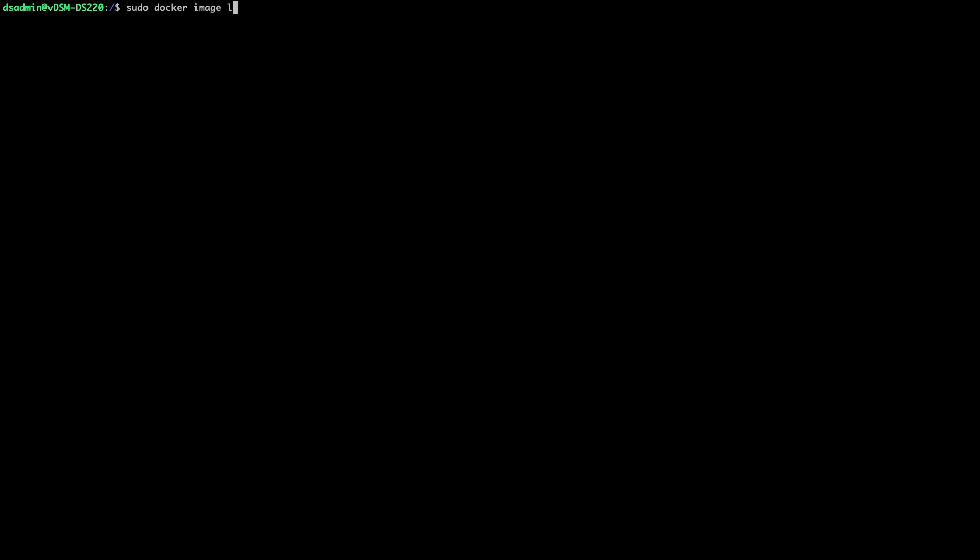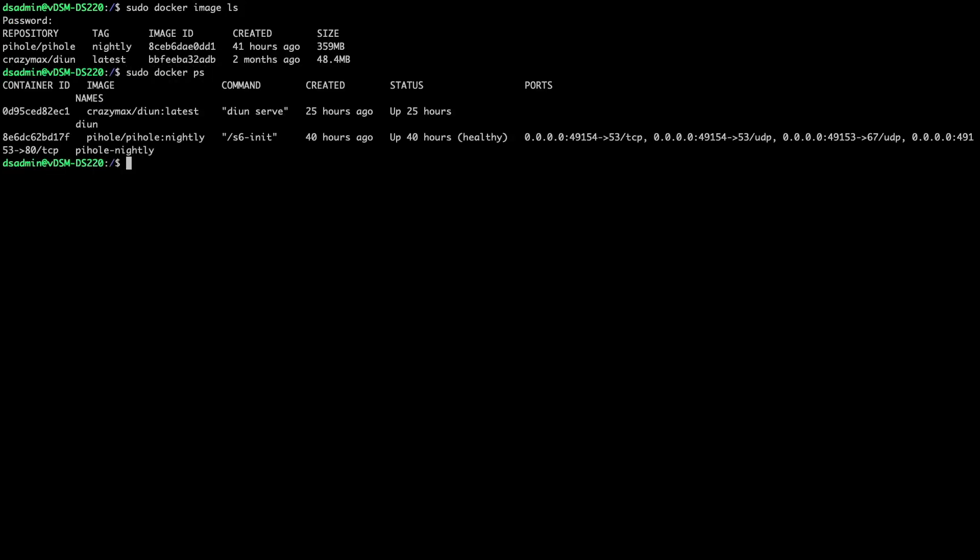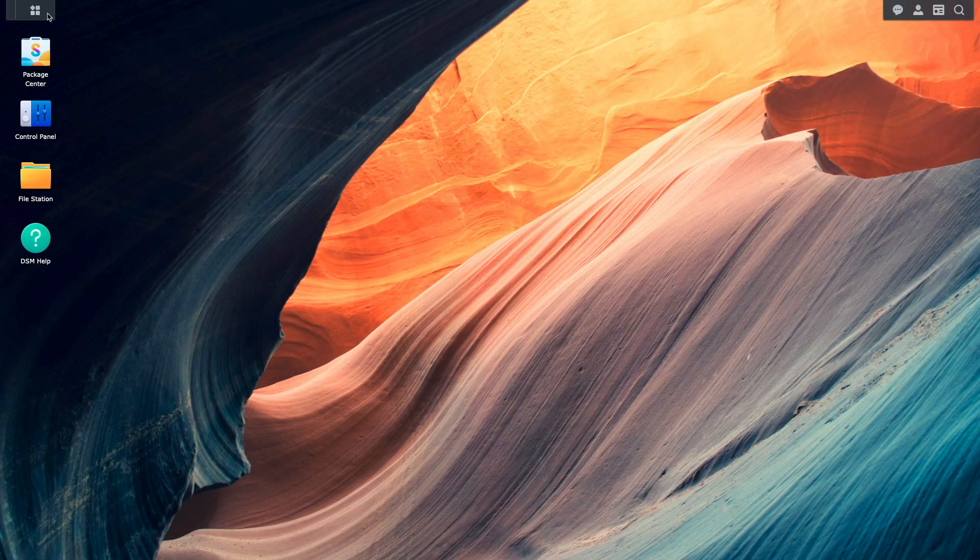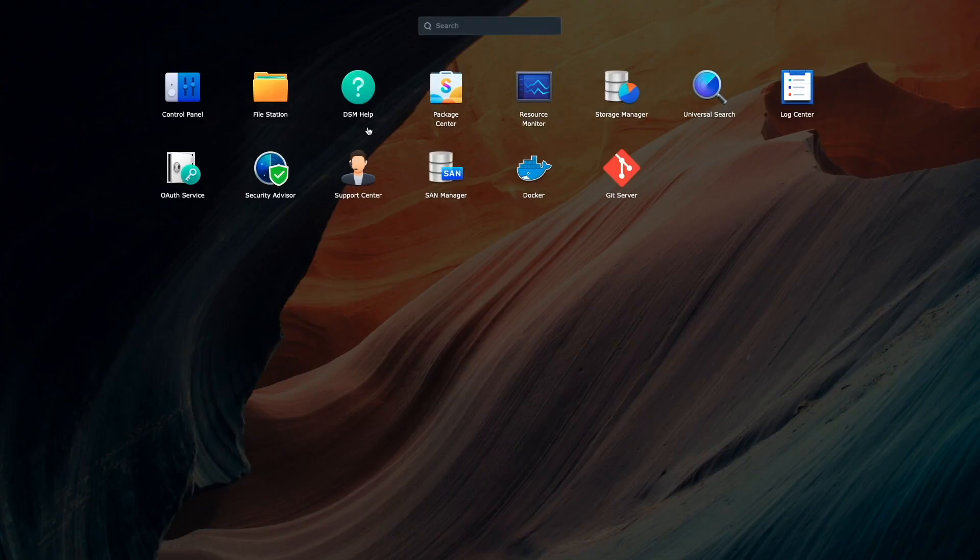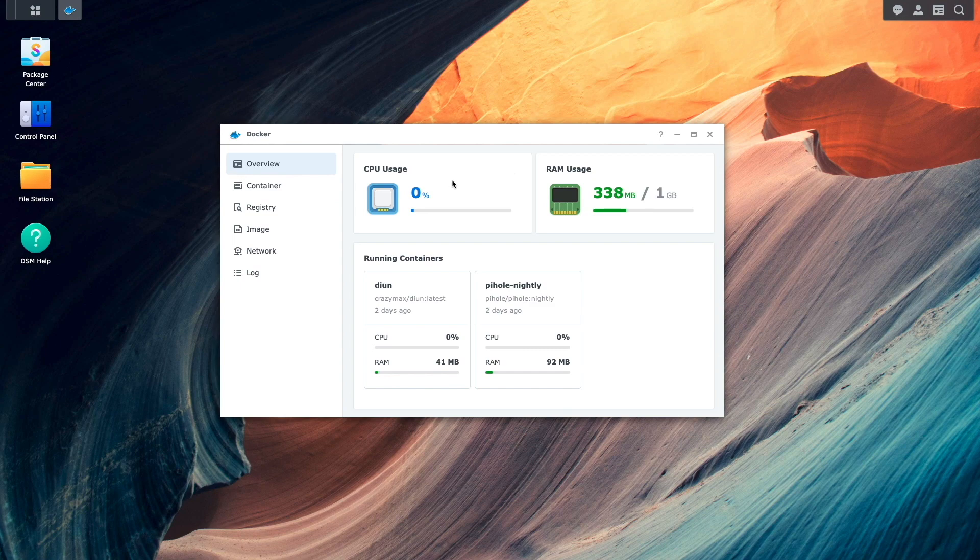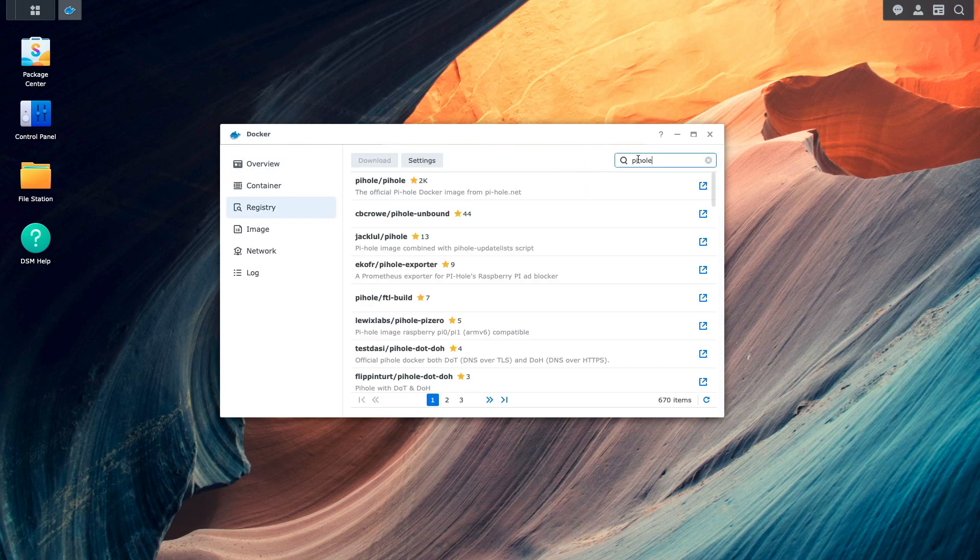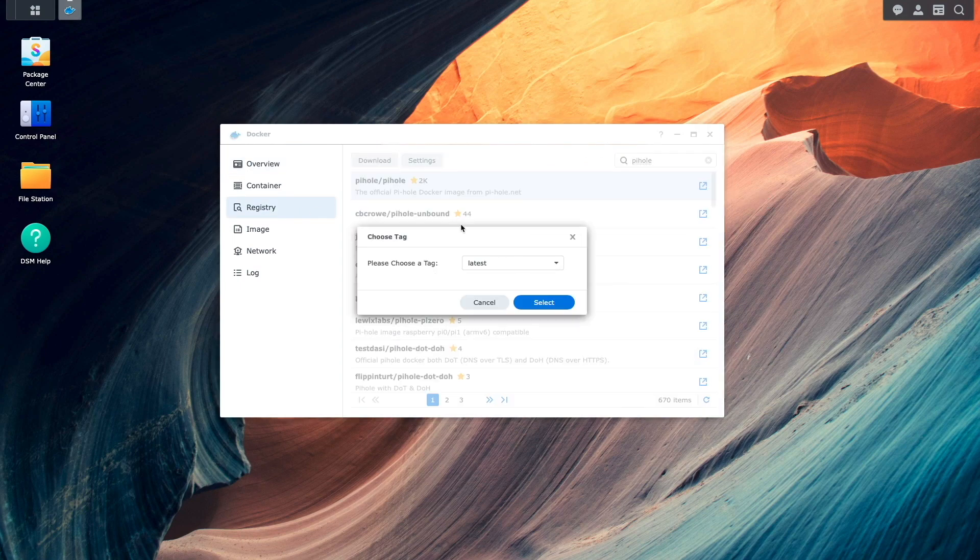Now let's update the Pi-hole container with the new image, and I'll jump between DSM and my SSH session to do this. First, from the command line, I'll issue these docker commands to list the current images and containers that are running. Next, in DSM, I'll bring up the docker application, switch to registry, and download the Pi-hole nightly image.